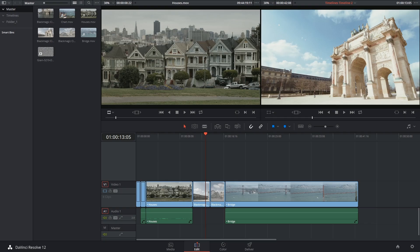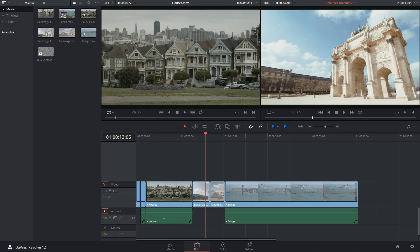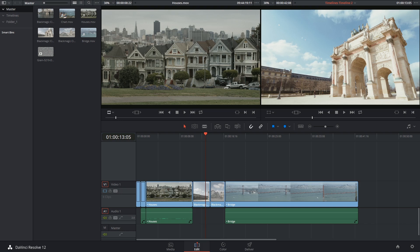The next big thing you can do to reduce lag is to work with proxies or optimized media. This is what the next few videos will focus on, but essentially proxies or optimized media refers to classic offline editing techniques. It means that you're making a copy or generating a duplicate of your video clips at a lower quality. You're then able to edit relatively quickly with these lighter clips before reconnecting to the original high quality footage when the editing workflow is complete.